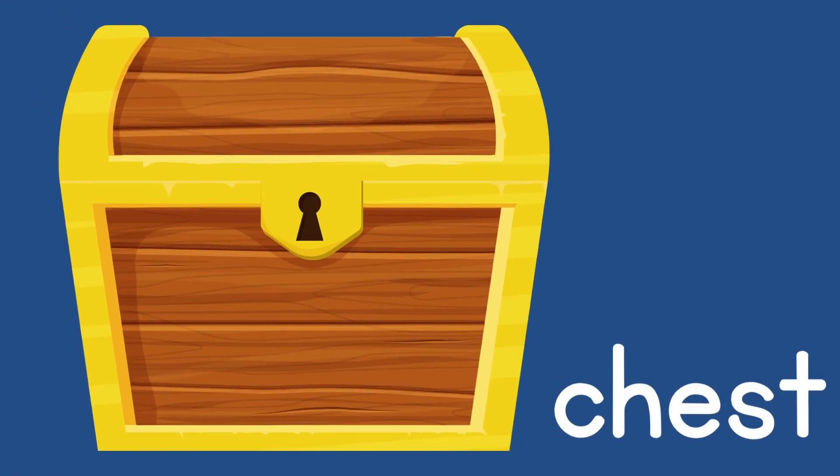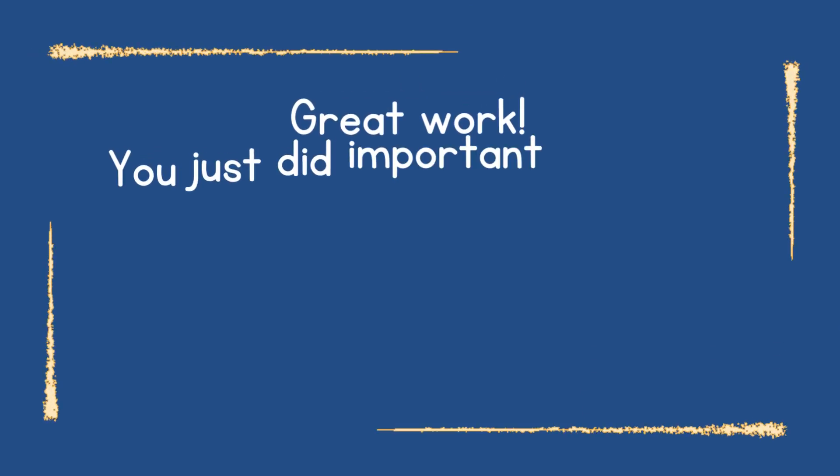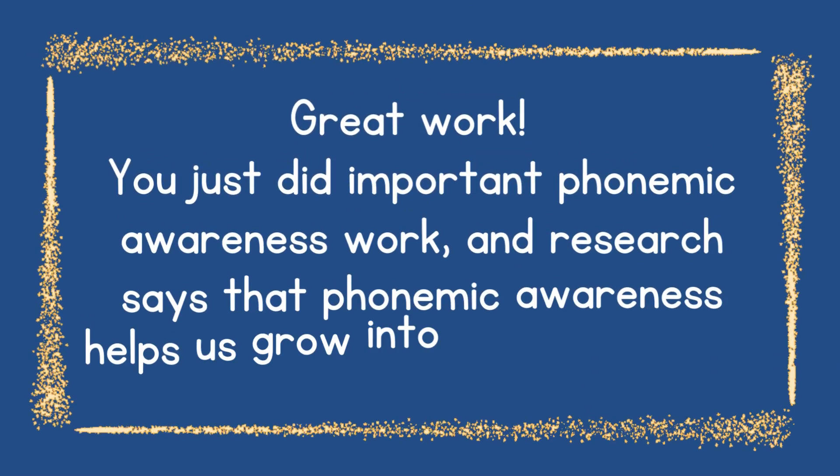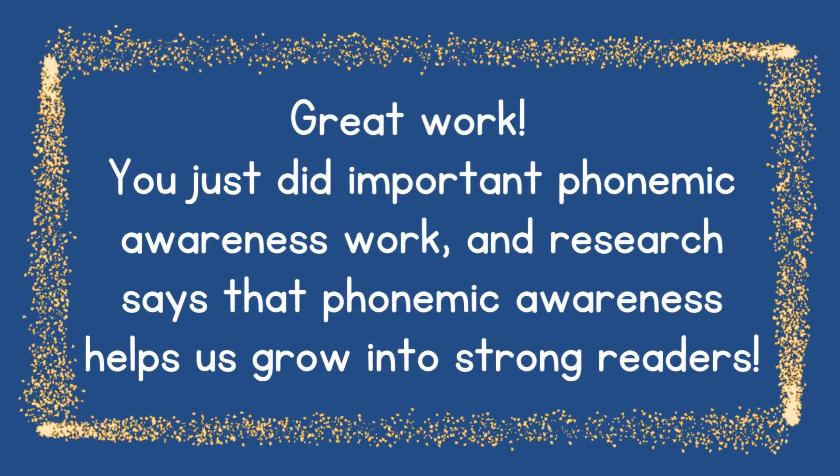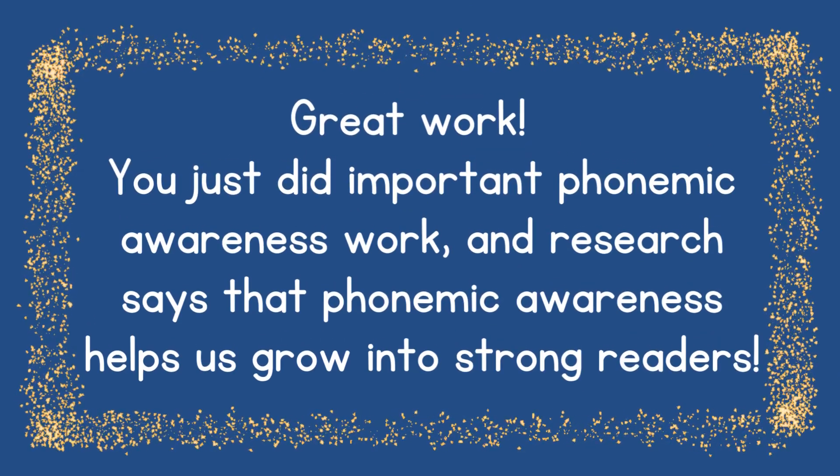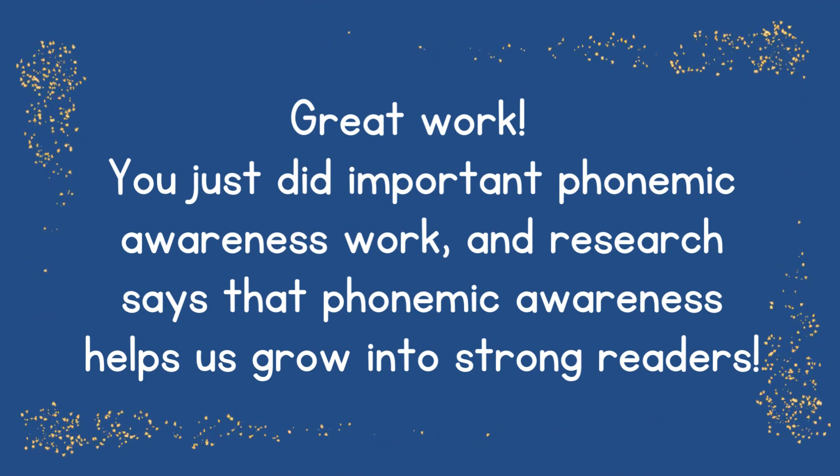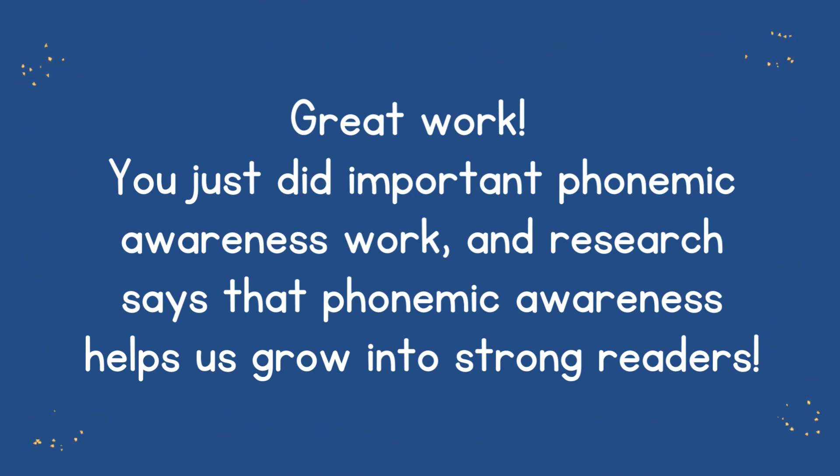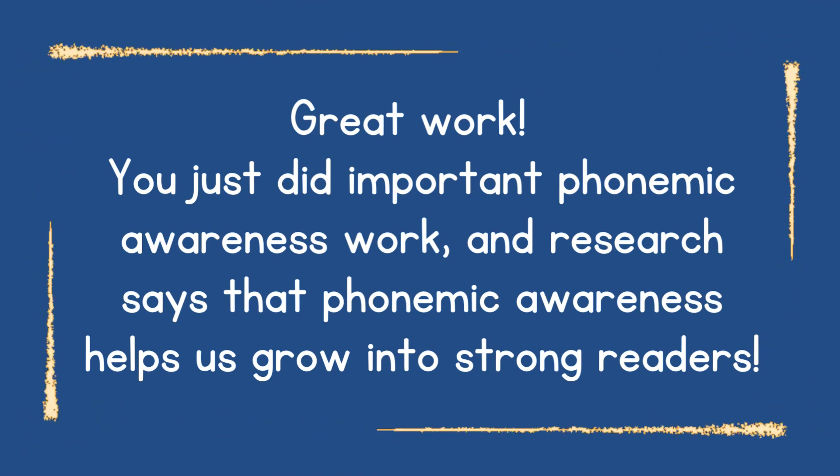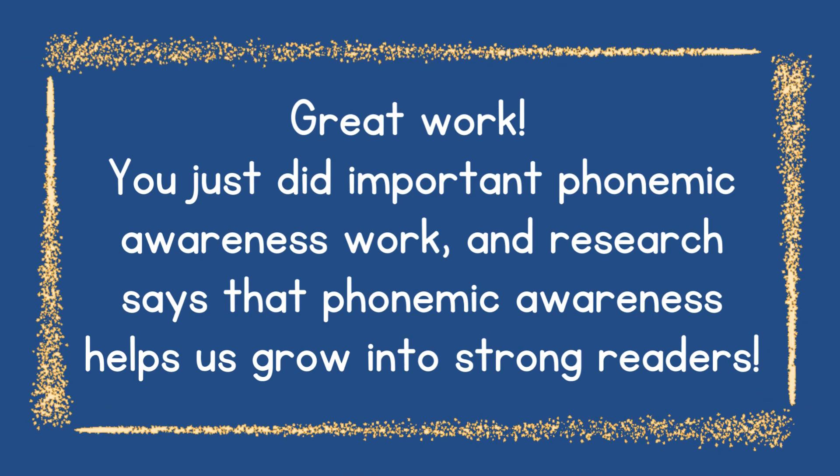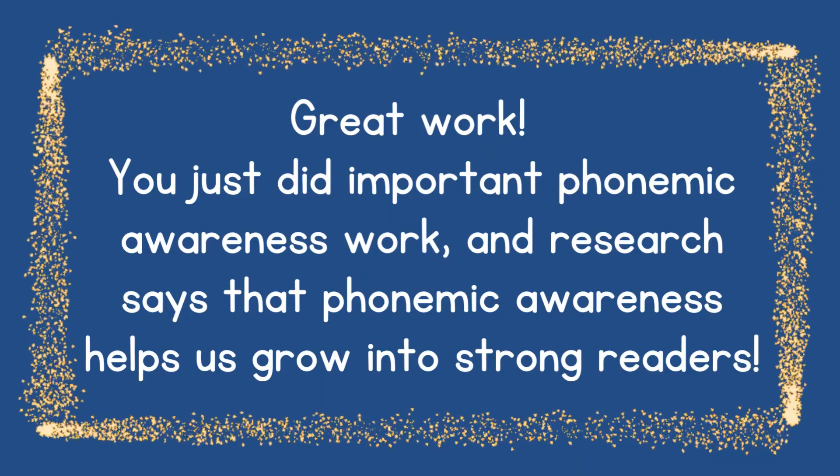Great work! You just did important phonemic awareness work, and research says that phonemic awareness helps us grow into strong readers.